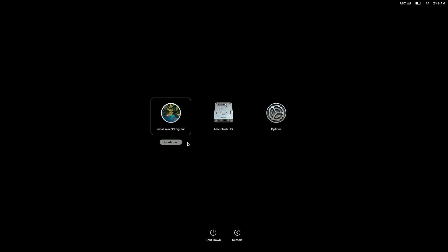However, as this is only a demonstration and we wish to have our computer start normally, at the bottom of the Startup Options screen we have two commands: Shutdown and Restart.